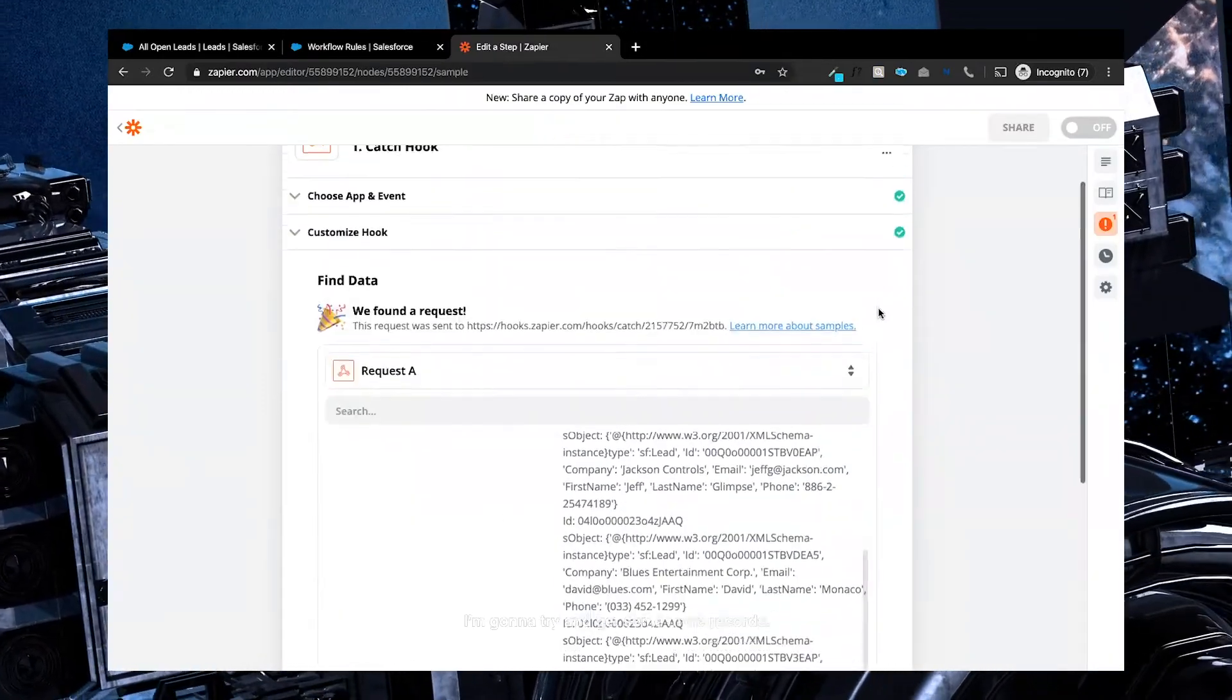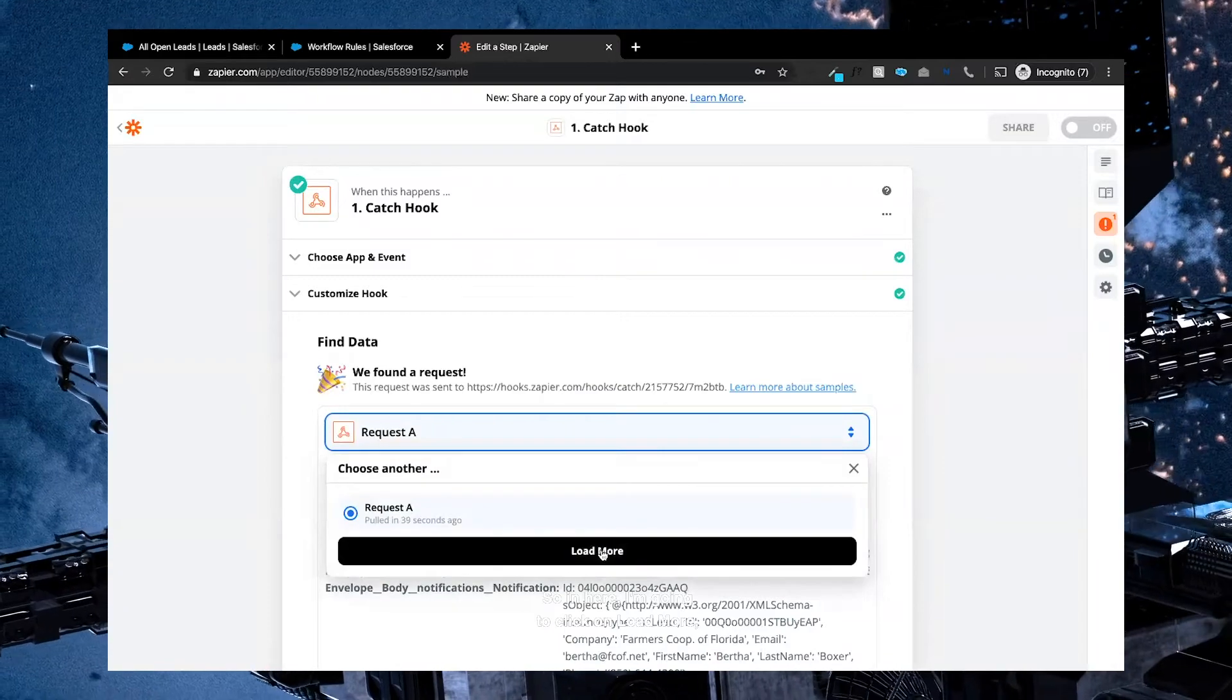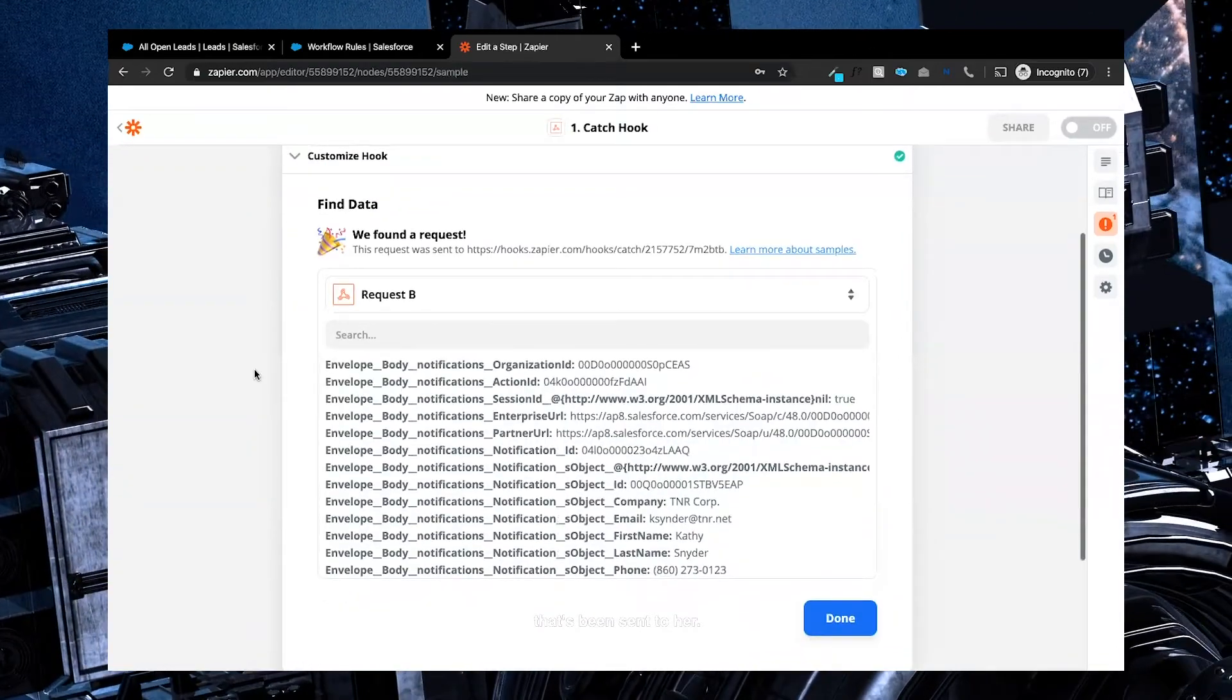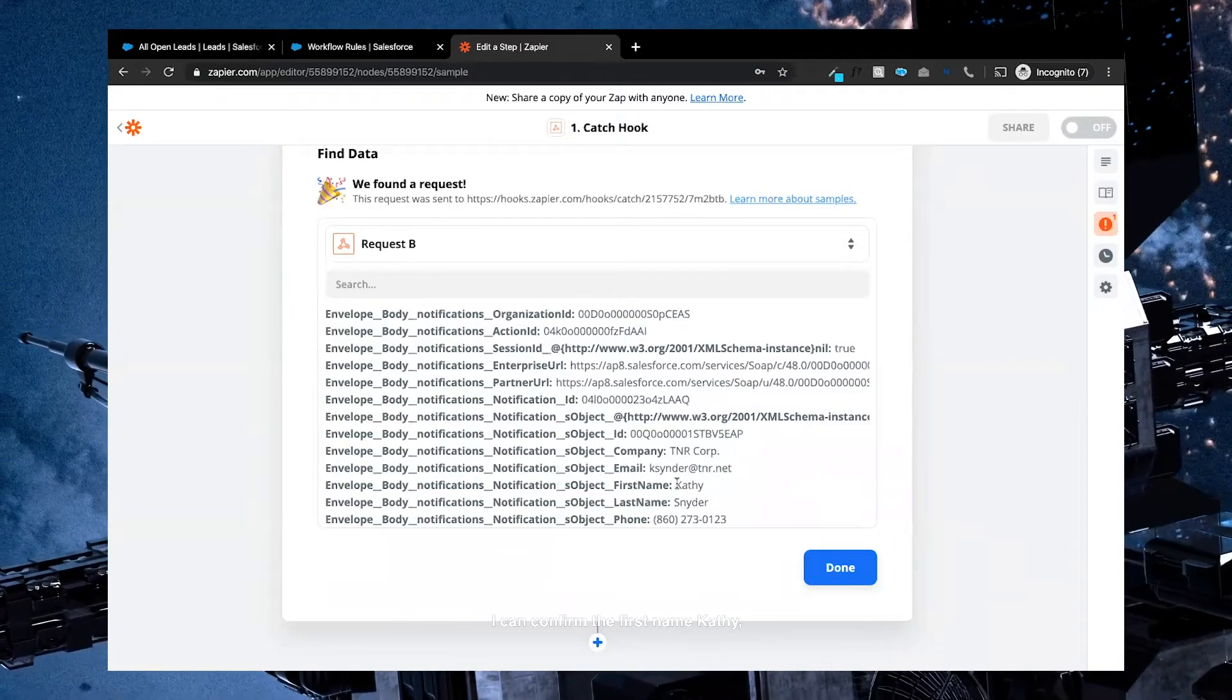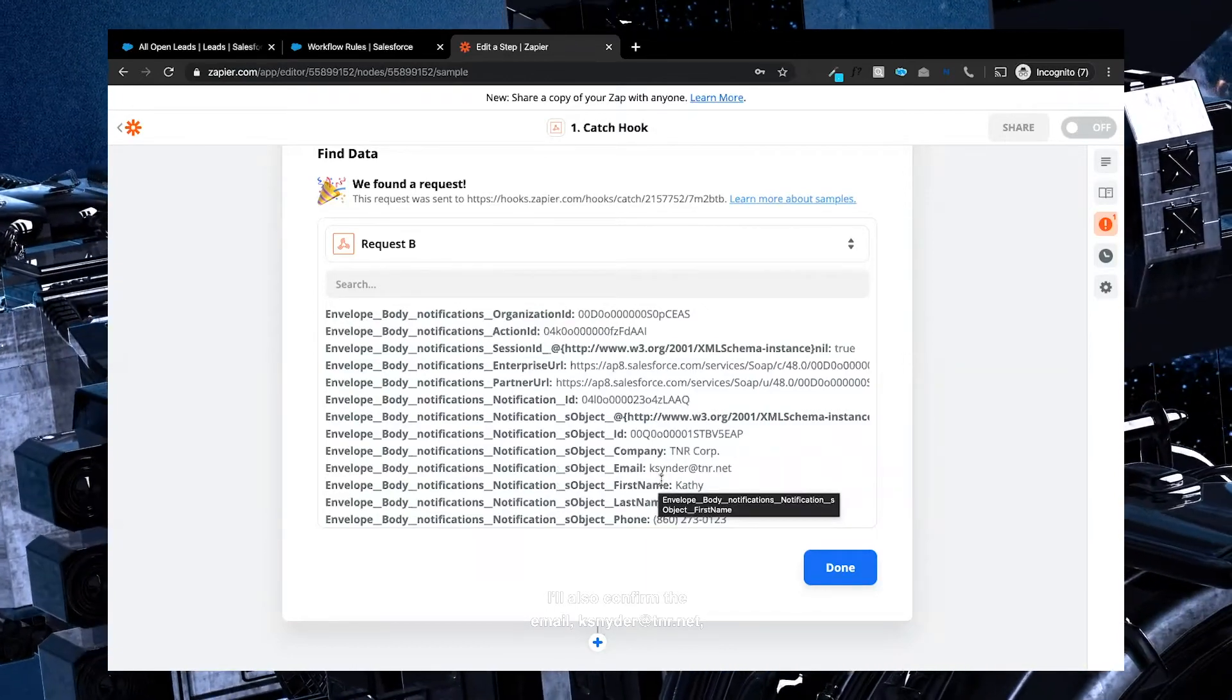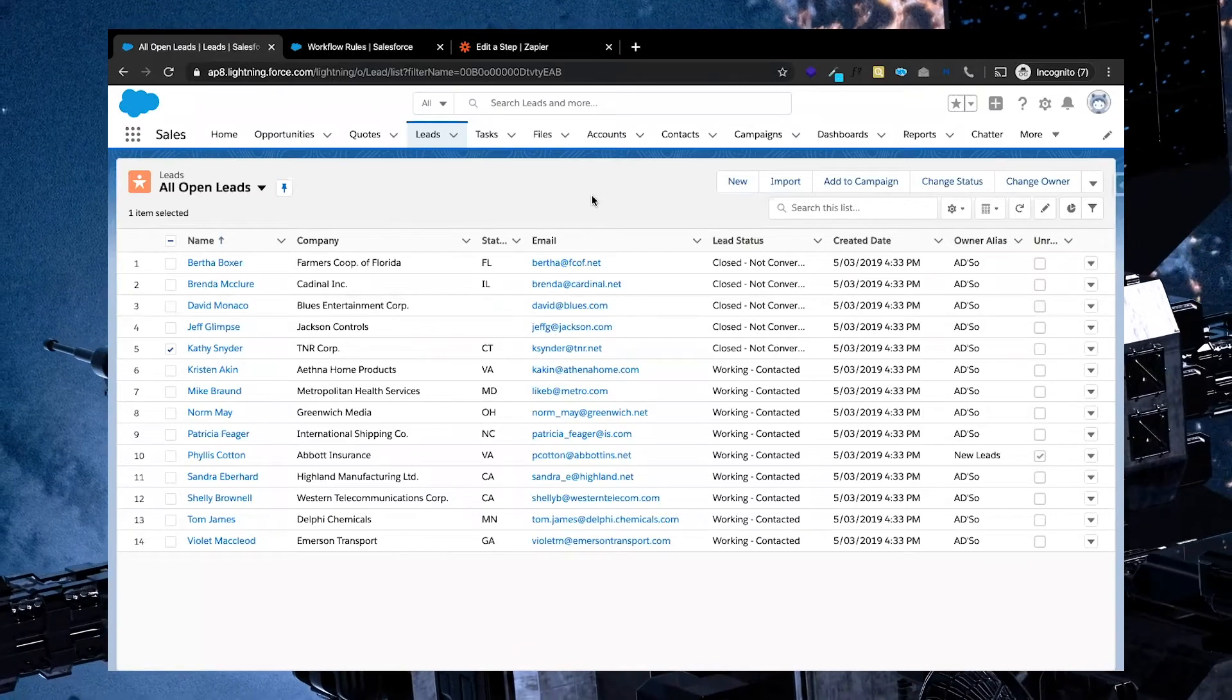I'm going to try and get some more records. So in here, I'm going to click on load more, and we've got another webhook that's been sent through. So as we scroll down, you'll notice that these are all the fields and the information. I can confirm the first name Kathy, last name Schneider is there. I'll also confirm the email kschneider at tnr.net and the company name TNR Corp. Coming here, TNR Corp, kschneider at tnr.net.